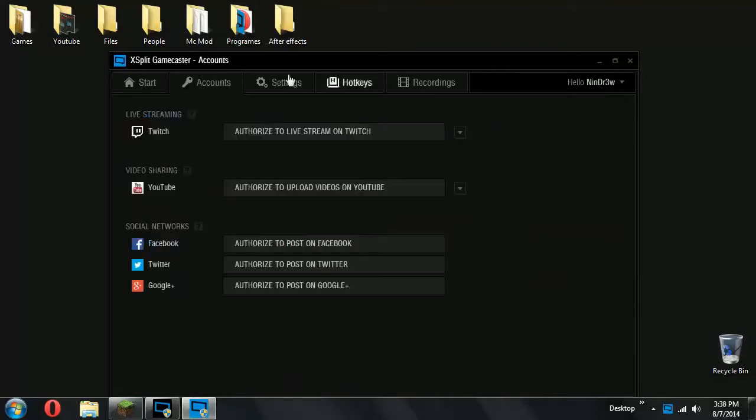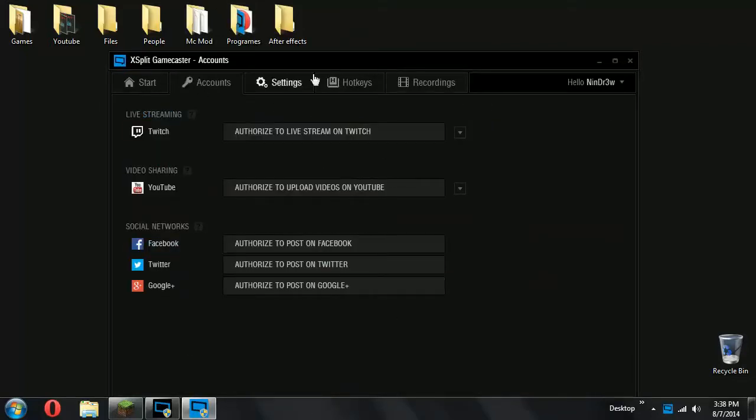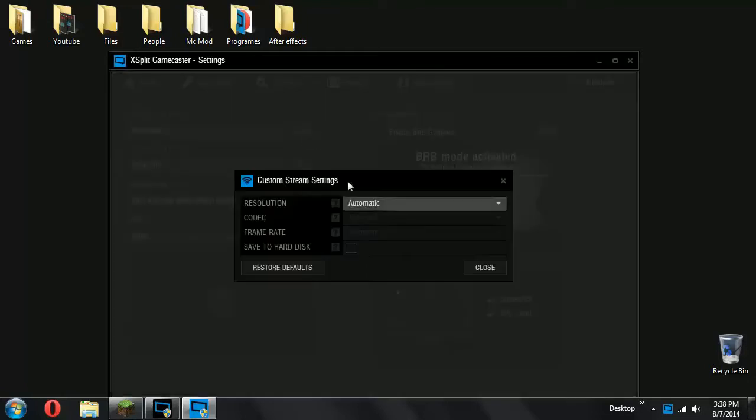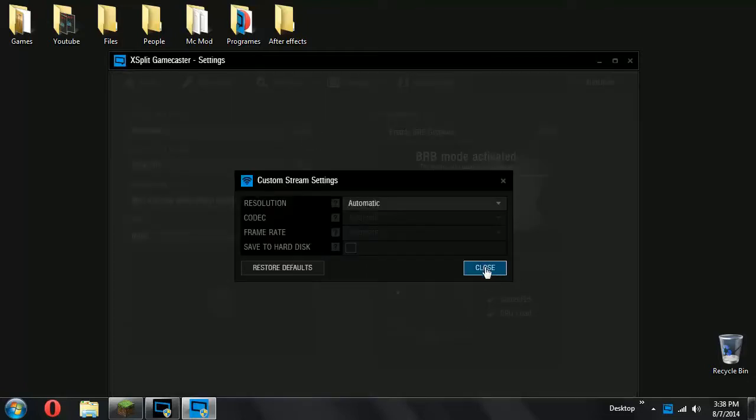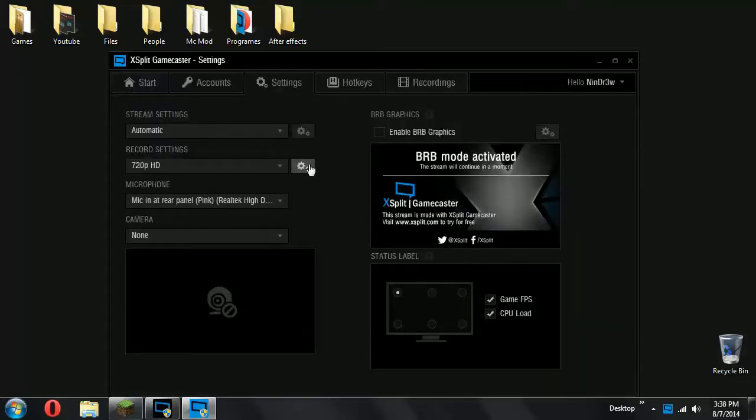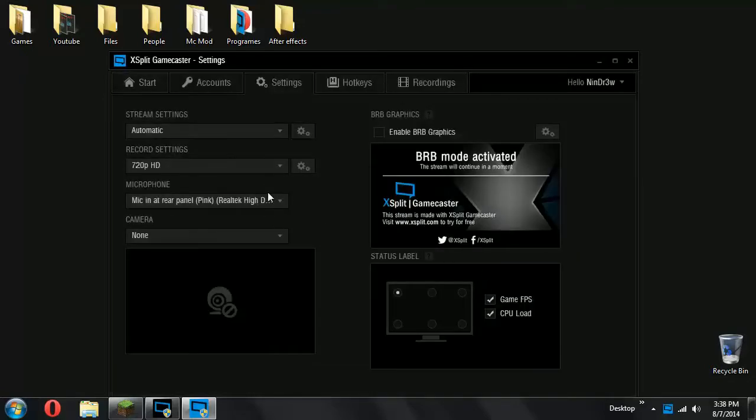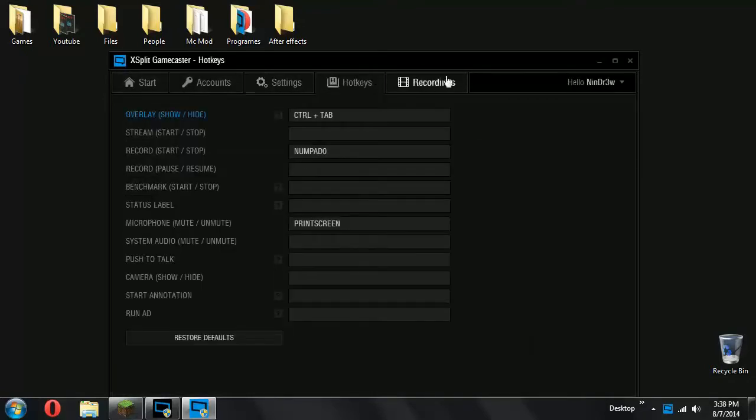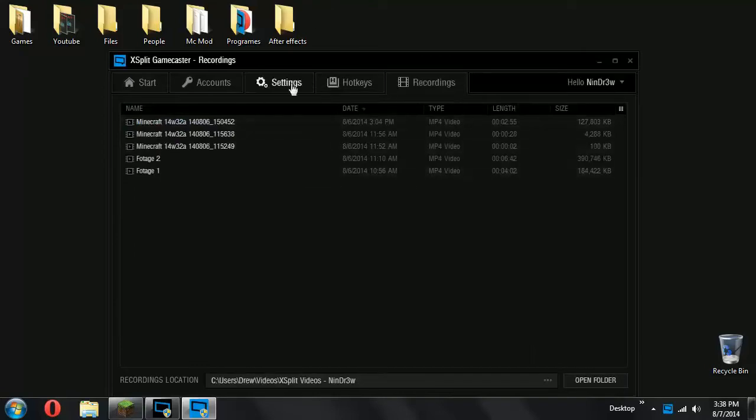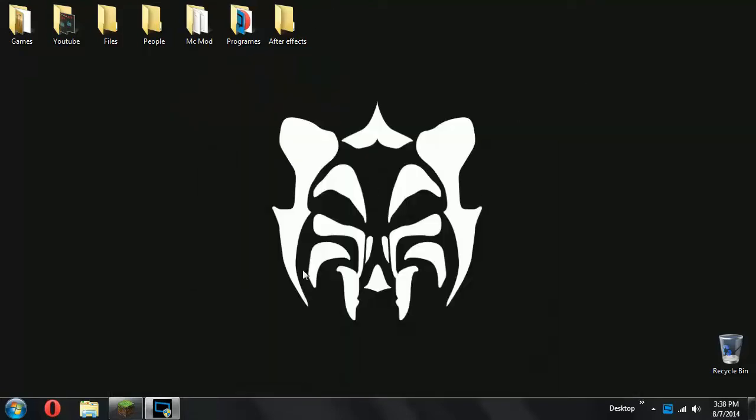Now for live streaming, this is the account section, it's where you pair up all your accounts. In the settings, pretty self-explanatory, I'll just quickly show you what all the settings look like. Then you have your hotkeys, recordings, this is for your recording save. So Gamecaster is really simple,